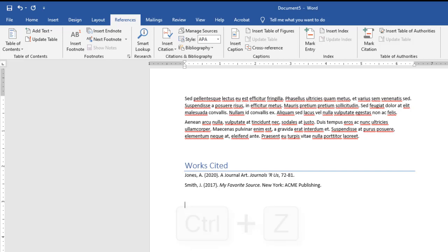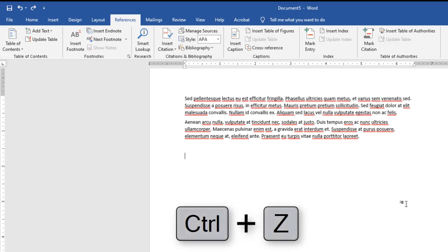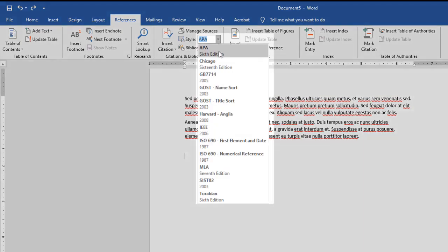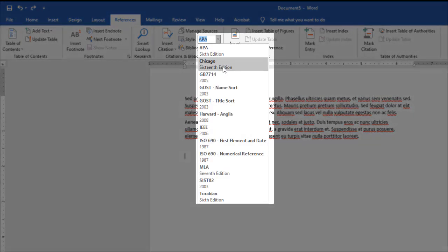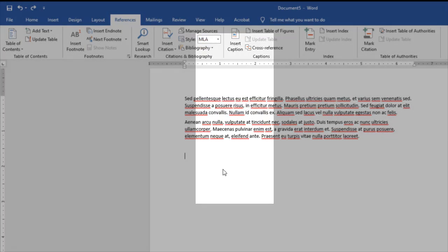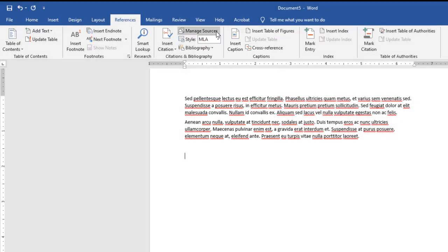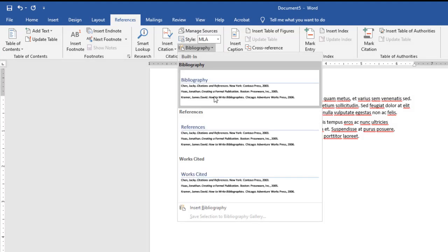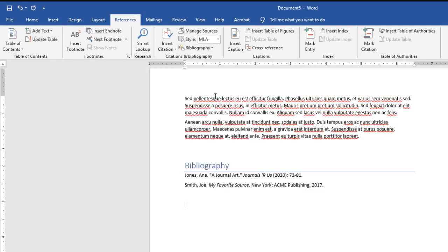If I do Ctrl+Z to undo that, I can specify I want something different. Maybe I want MLA. Now I'm going to choose Bibliography instead and that's listed. It gives me a lot of flexibility with how I insert my stuff. It makes it easy. It's managing all that. I don't have to remember how to write these out. This gives me that information, it's built in there for me.